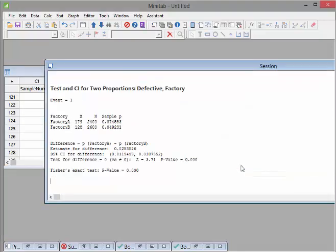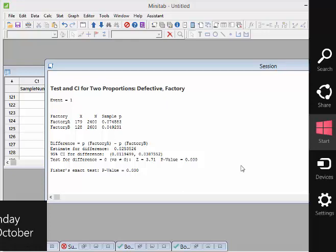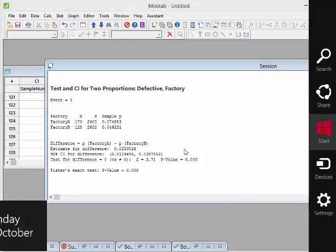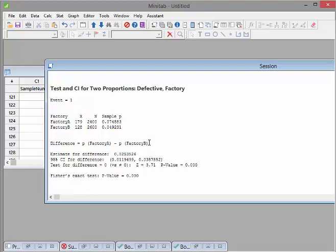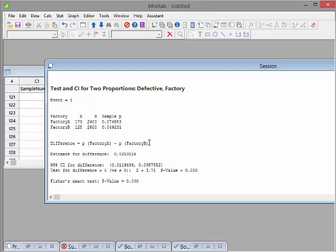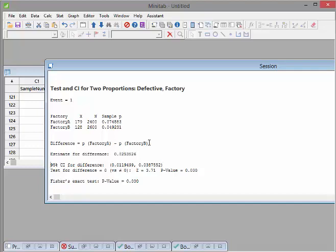There we go. There's the data again and the estimates. The difference for P of Factory A minus P of Factory B - if they're equal, that difference is 0. We see there's a difference of about 2.5%, or 0.025.